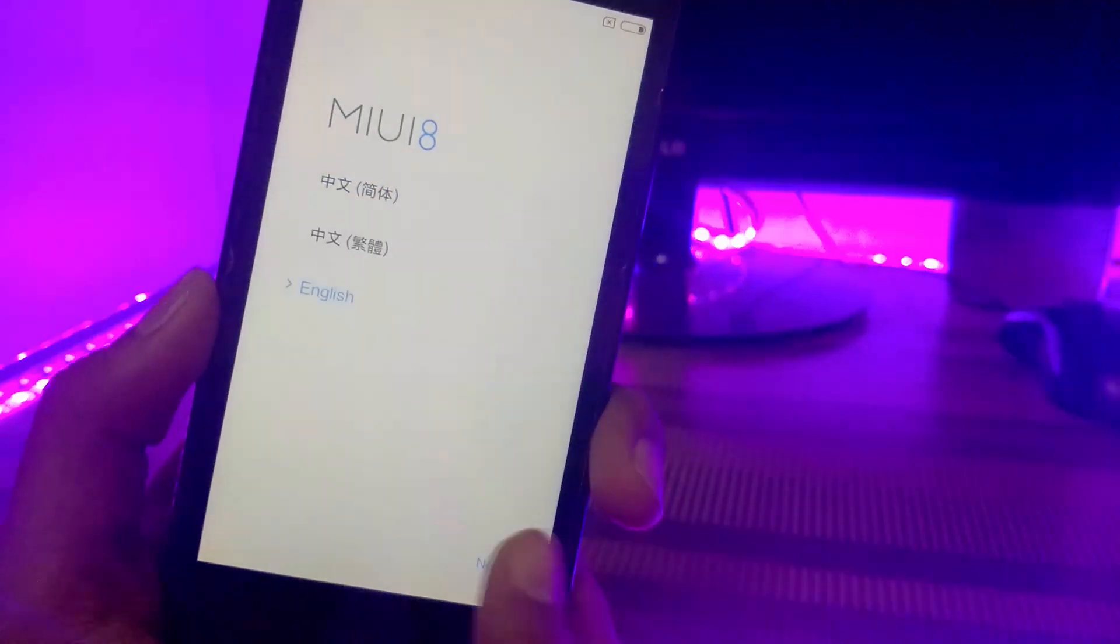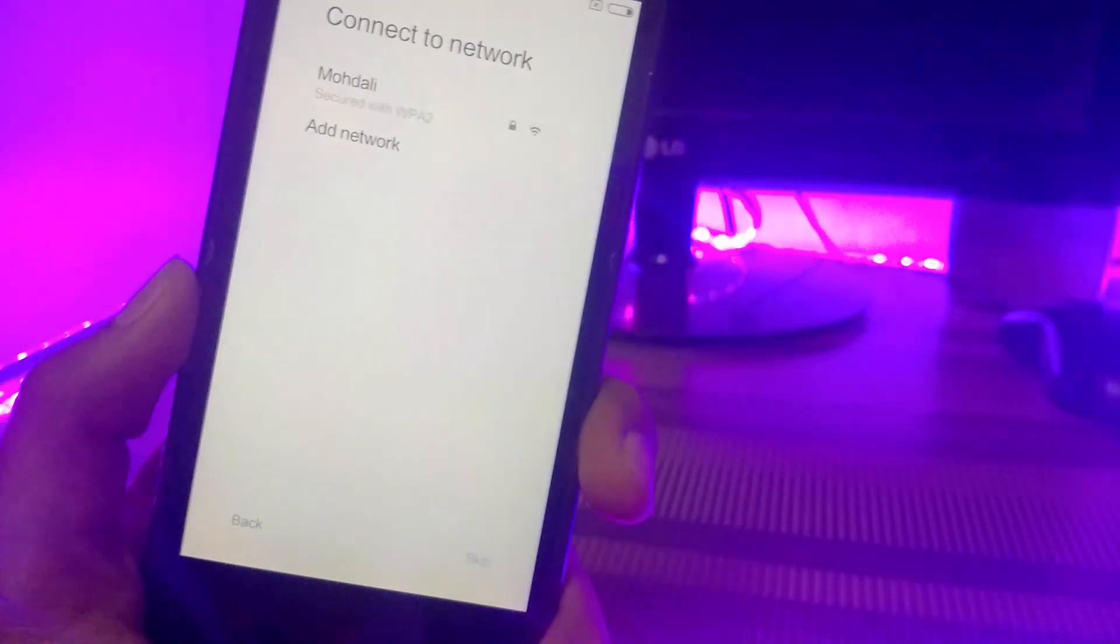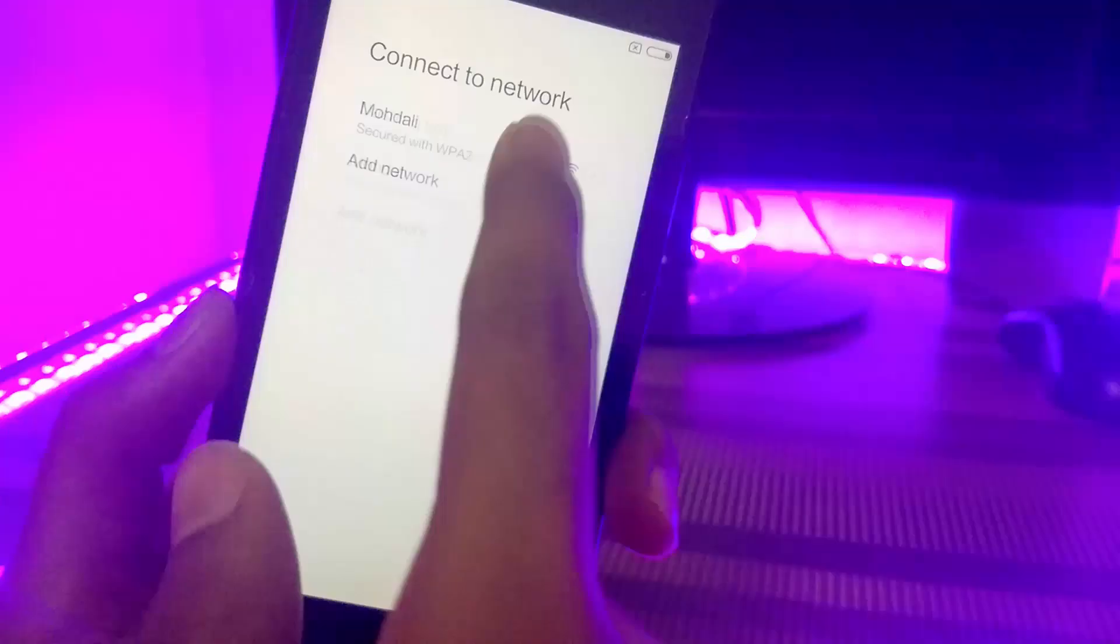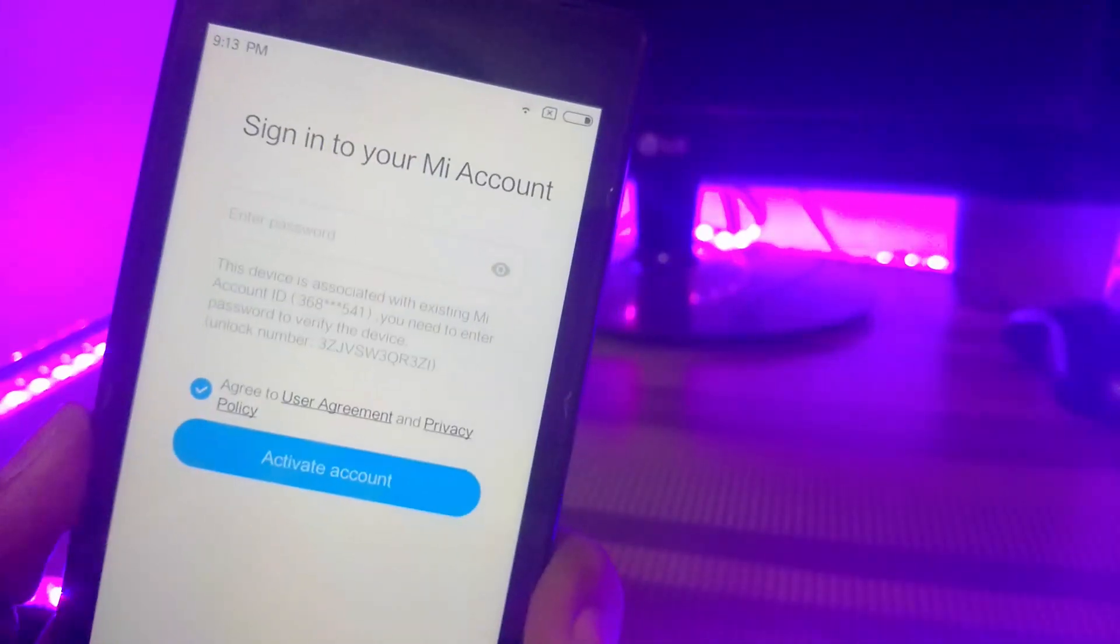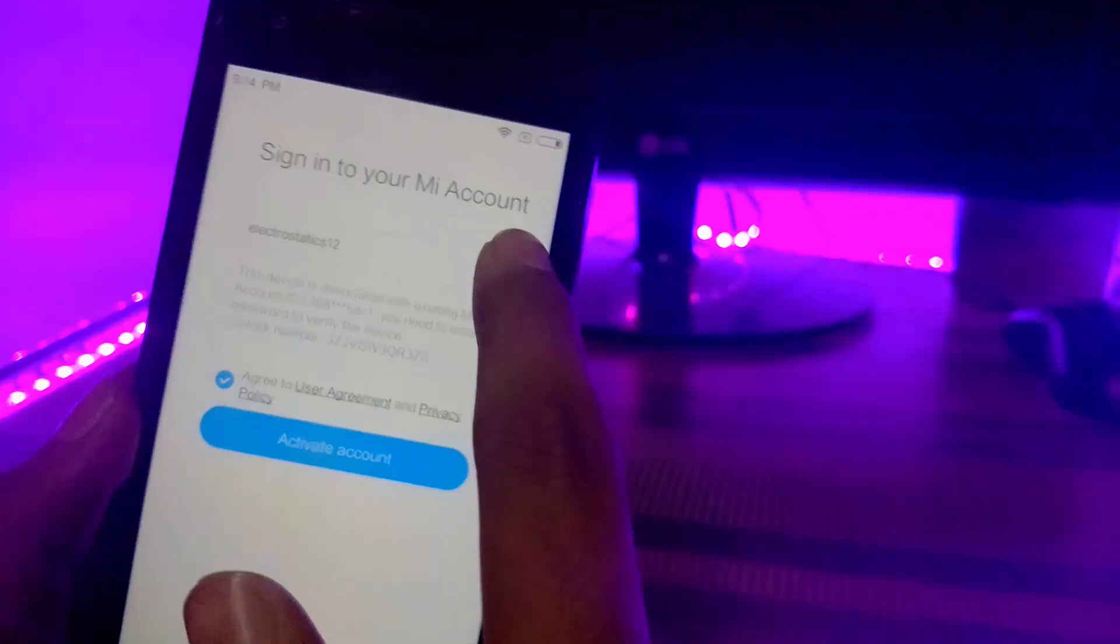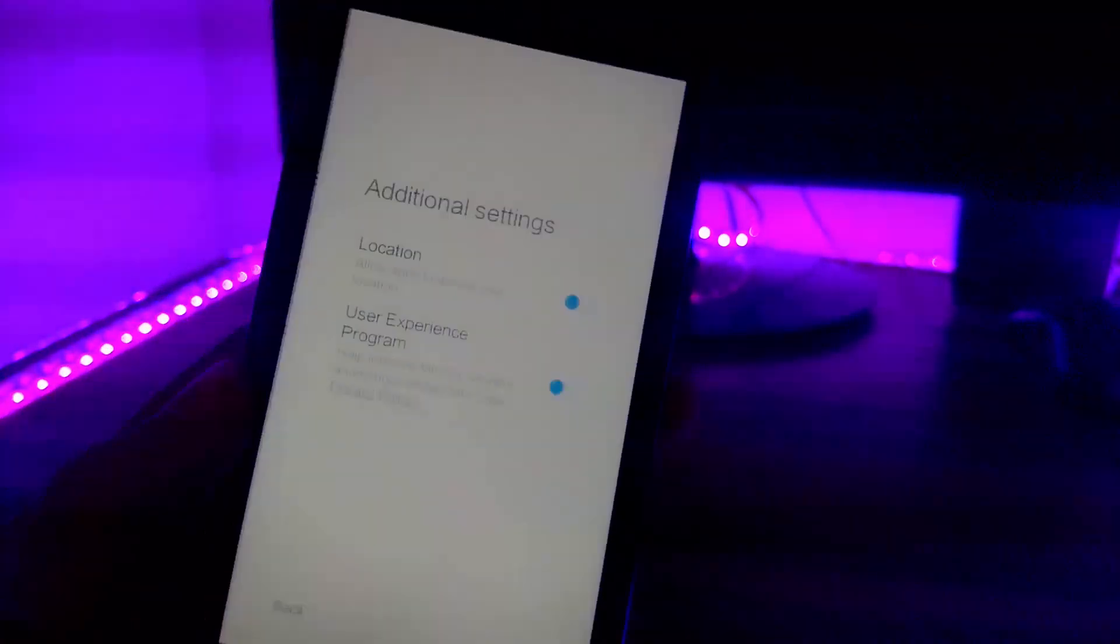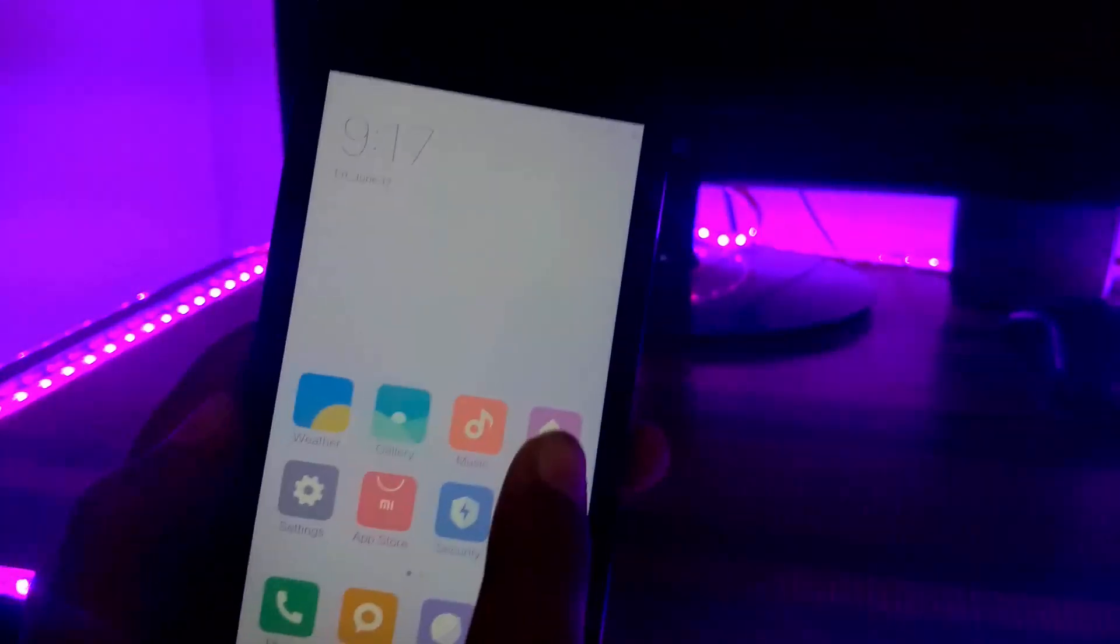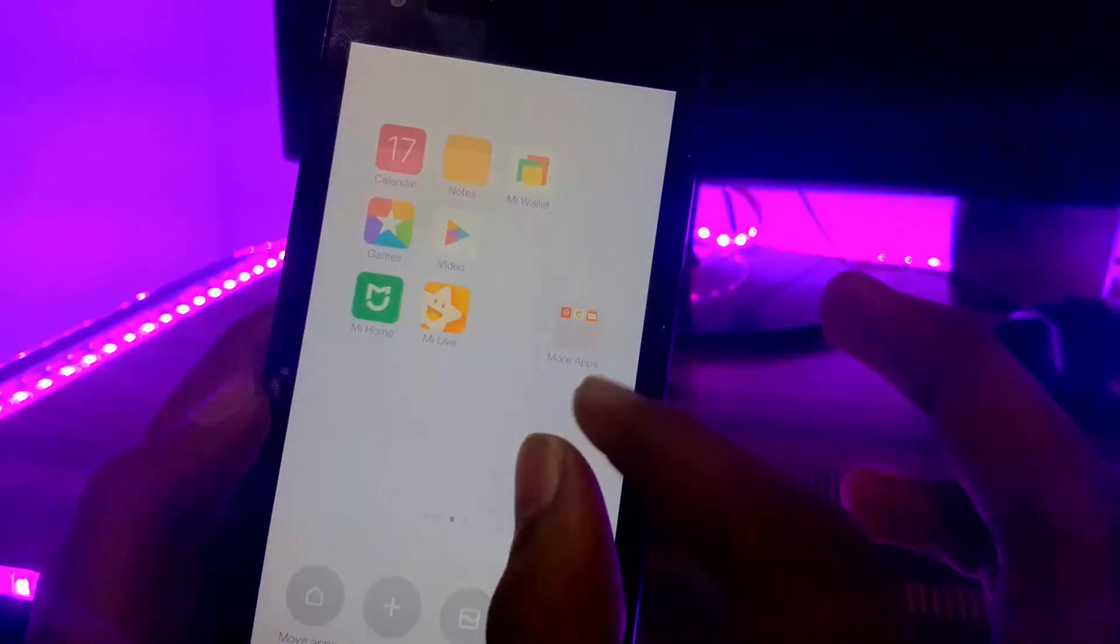It's a basic setup, just do it. Congratulations, we have installed MIUI 8 on Redmi 1s.